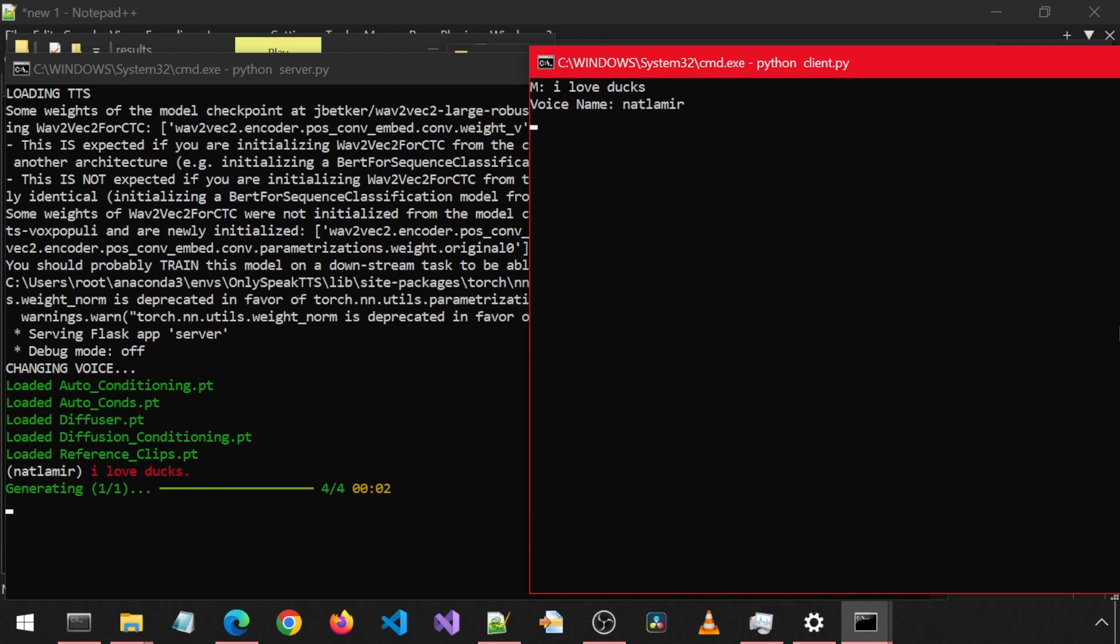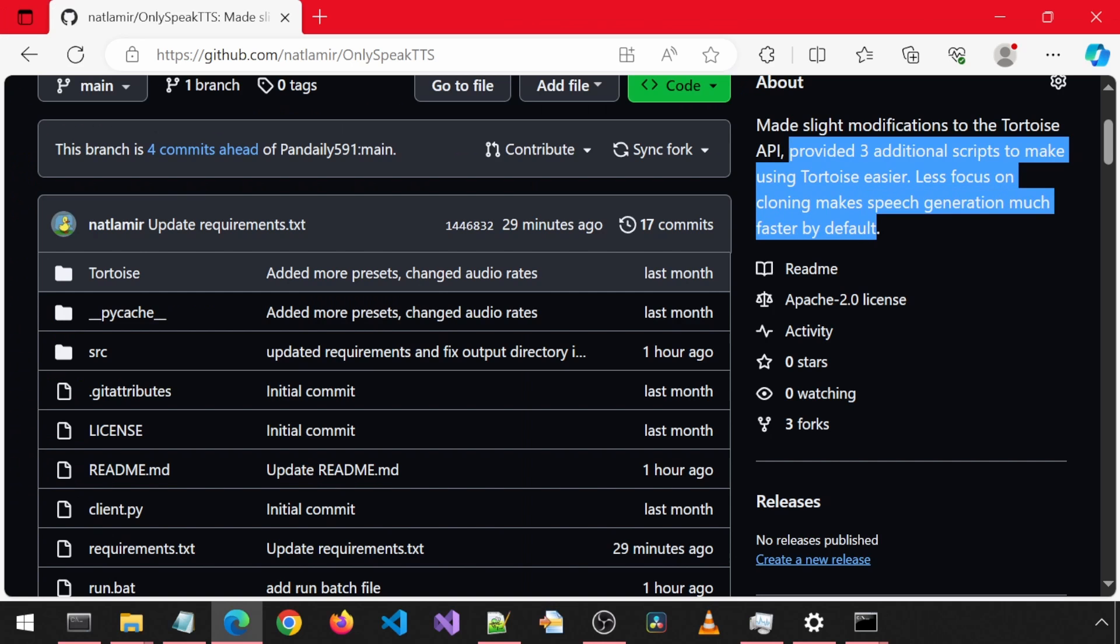It has finished generating. It will auto-play the voice. I love ducks. So it took 2 seconds to generate the voice and a few seconds of processing before it played the voice. Let's do one more test.